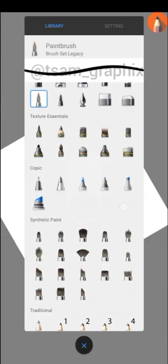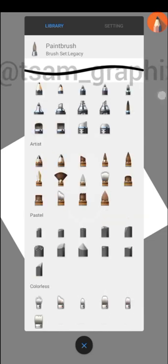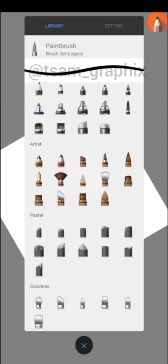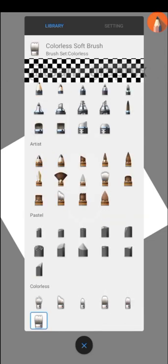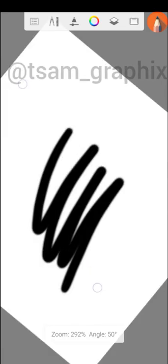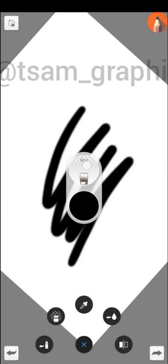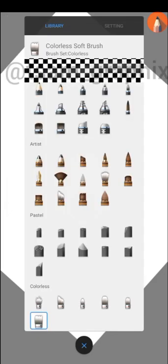Let's use this colorless brush. For example, I can choose to use any of them, maybe colorless soft brush. Let's see. You can see those lines, can you see those lines?